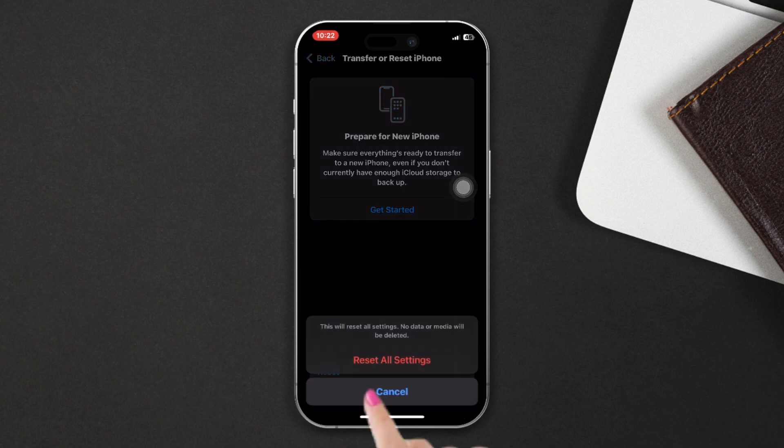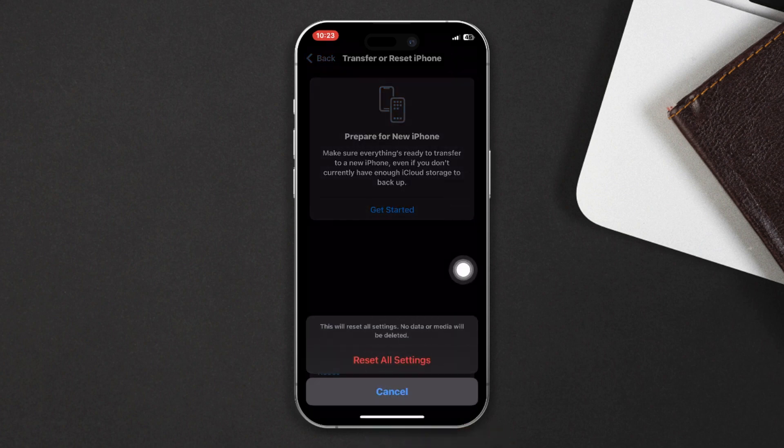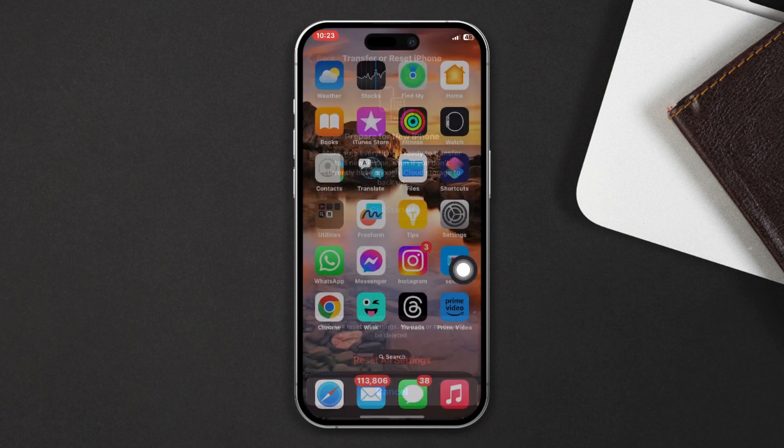Make sure that by resetting all settings, your phone's settings will be reset, so you should remember your passwords as well.